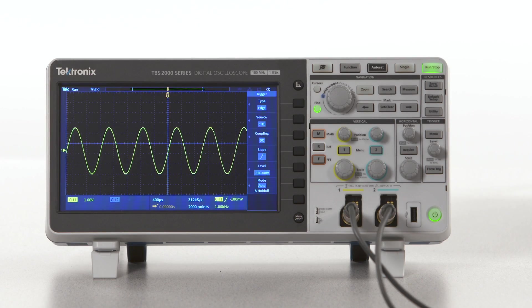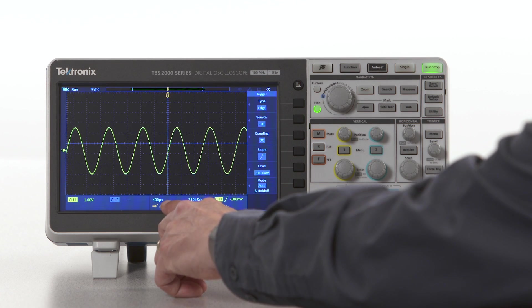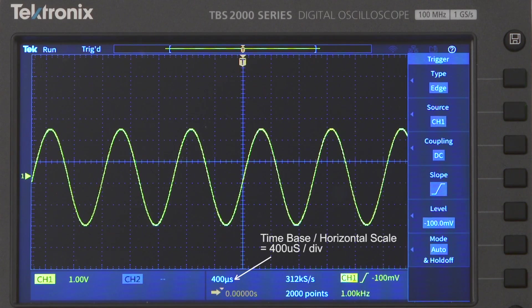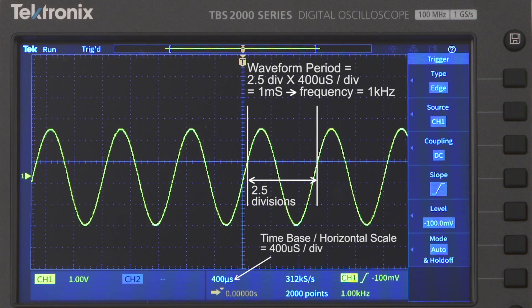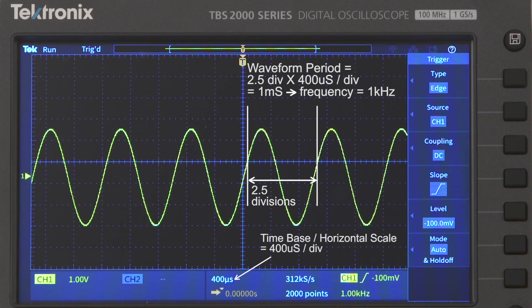In a similar way, you can measure time by counting the number of horizontal divisions and then multiplying by the horizontal scale setting. Let's find the period of this signal. One cycle of the waveform takes up 2.5 horizontal divisions, and the horizontal scale is set to 400 microseconds per division. So the period is 2.5 divisions multiplied by 400 microseconds per division, which equals 1 millisecond. You can calculate the frequency because it's the inverse of the period — a 1 millisecond period translates to a frequency of 1 kilohertz.